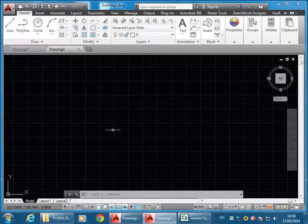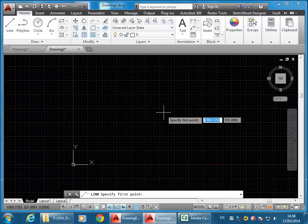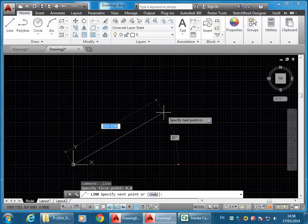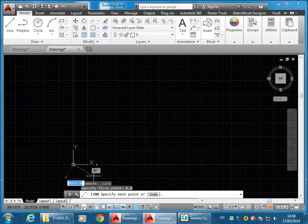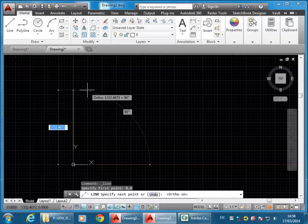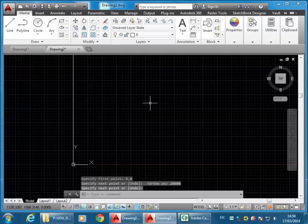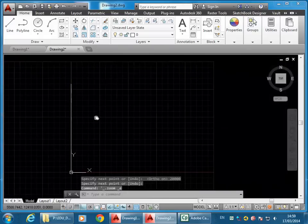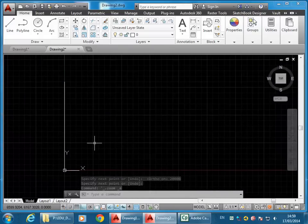I'm going to draw a line from the origin, so type 0,0 and enter. Then I'm going to turn ortho on on the status bar — it toggles down the bottom — so that it keeps my cursor in a straight line. I'm going to type in a reasonable distance: 20 metres, 20,000, and then enter, and enter again to finish the line command. I'll double click with the wheel on the mouse to do a zoom extent so I can see that whole line — that gives me a reasonable zoom to start drawing everything else.